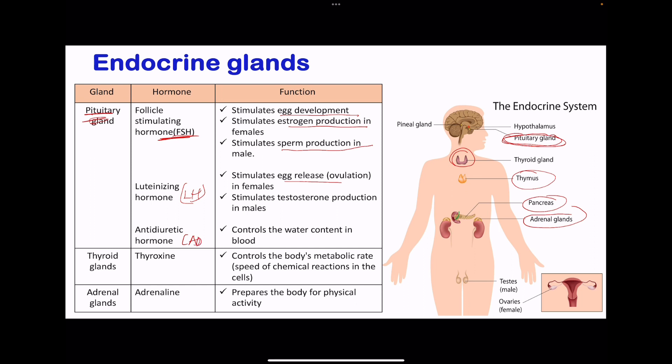The other pituitary hormone is ADH, which is involved in controlling the blood water content by causing the kidney tubules to be more permeable to water, for more reabsorption to occur, in order to produce concentrated urine. The other gland is the thyroid gland. This produces the hormone called thyroxine, and this controls the metabolic rate of the body by speeding up chemical reactions within the cells.